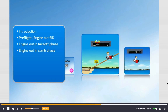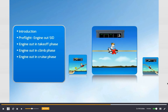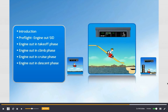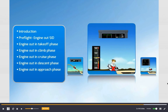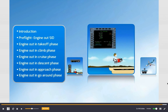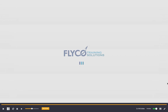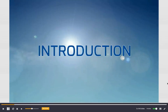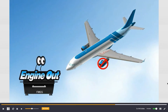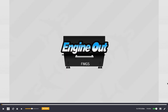Engine out in cruise phase, engine out in descent phase, engine out in approach phase, engine out in go around phase. Introduction: when an engine becomes inoperative, the FMGS switches to the engine out mode. The FMGS detects an engine out condition when the aircraft is in the takeoff roll or in flight and one of the following conditions is present.